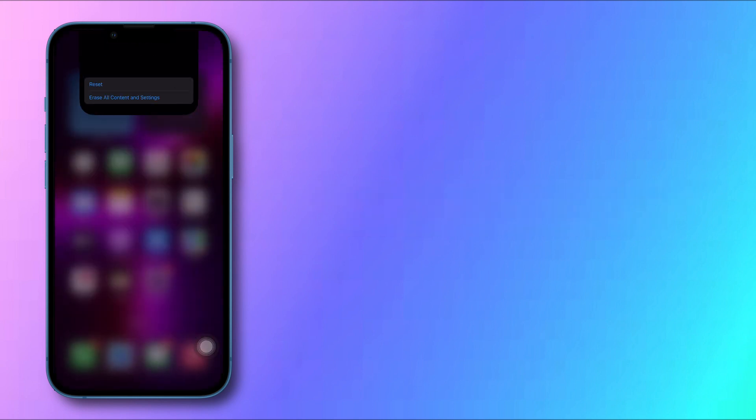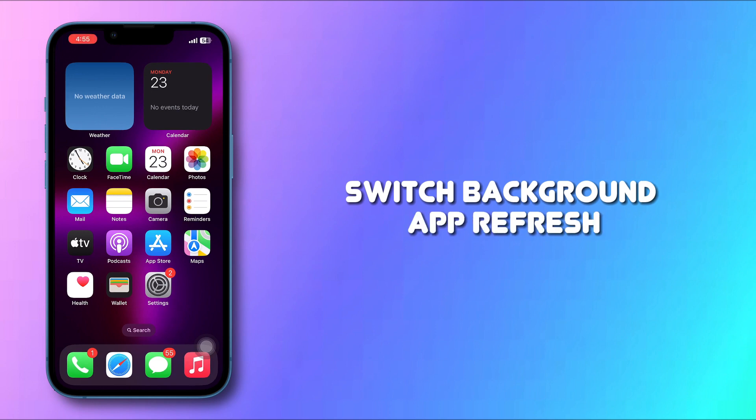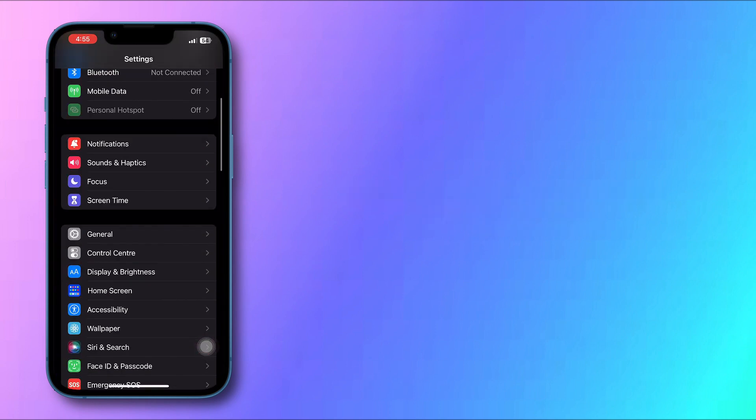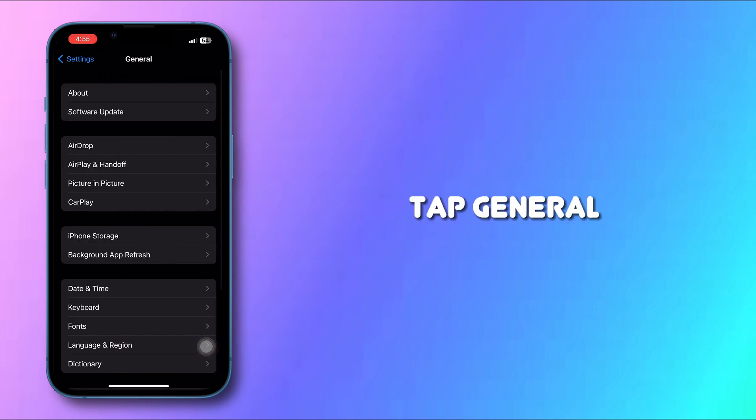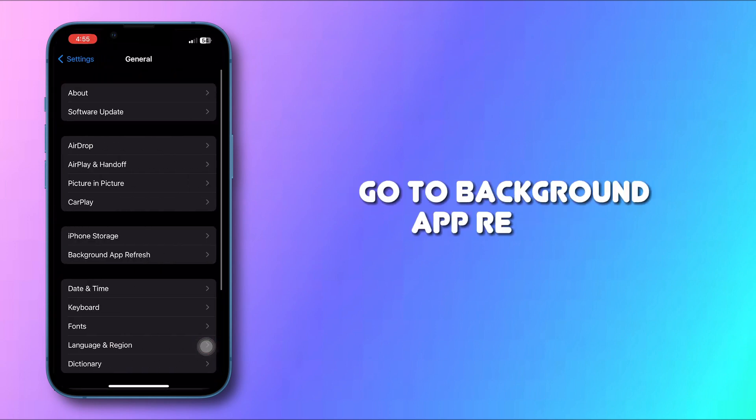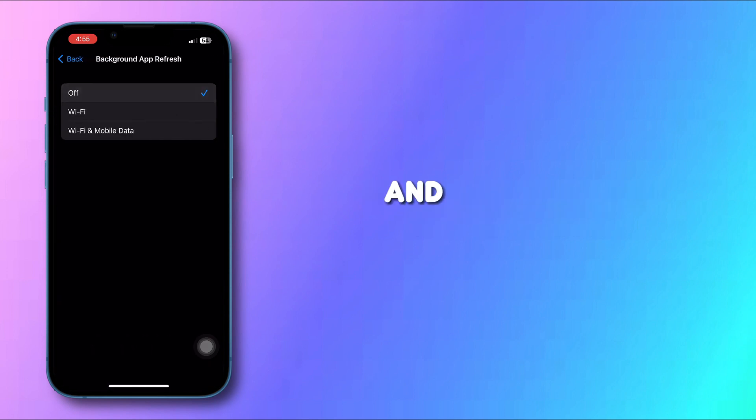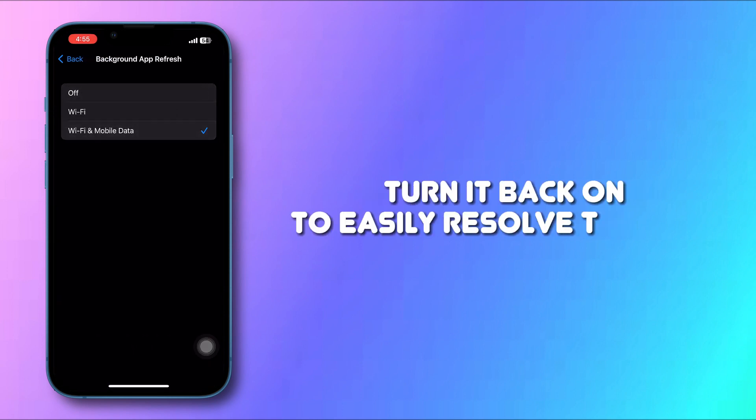Method 3: Switch Background App Refresh in Settings. Tap General, go to Background App Refresh. Switch it off, and then after 5 to 10 seconds, turn it back on to easily resolve the issue.